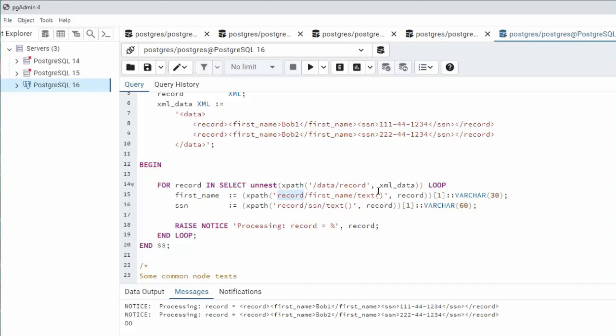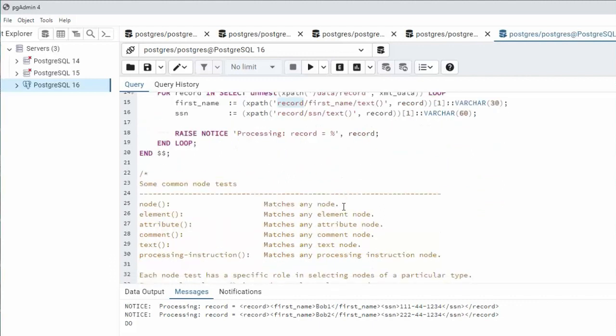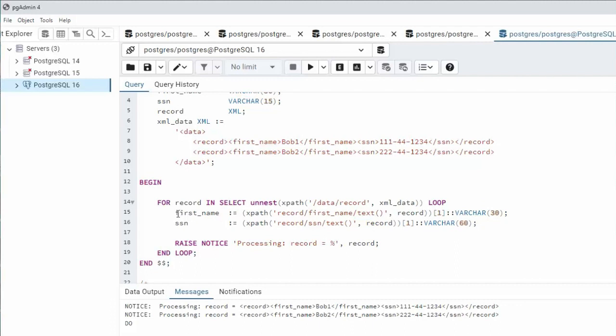Now what is this text? Well that's a common node test. For instance we can also test for node, element, attribute, comment. Oh look at the one we're using. That matches any text node. You understand everything about this.